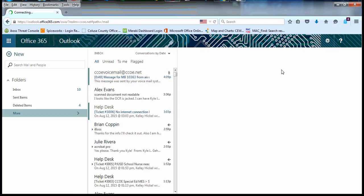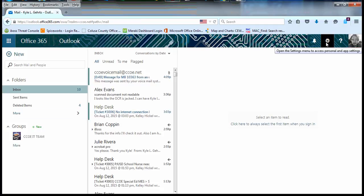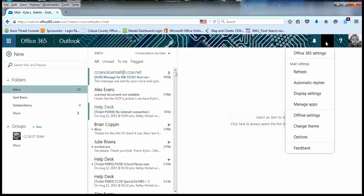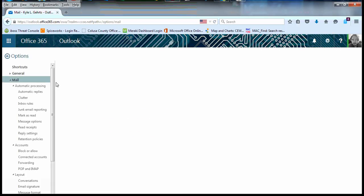For instance, if I open my email, choose the gear, and choose Options, I can change my email options.